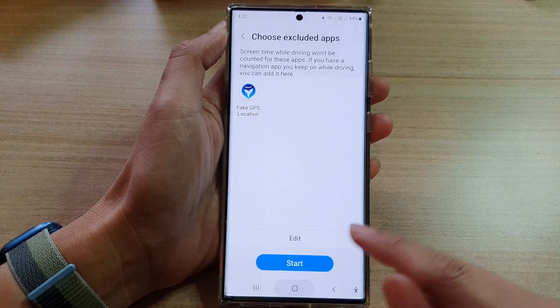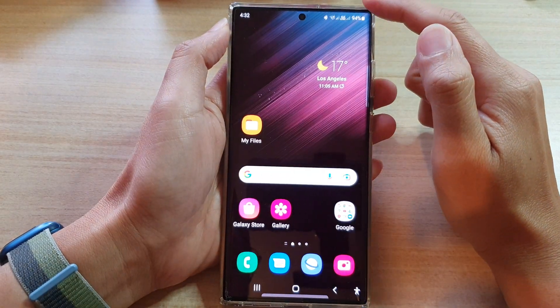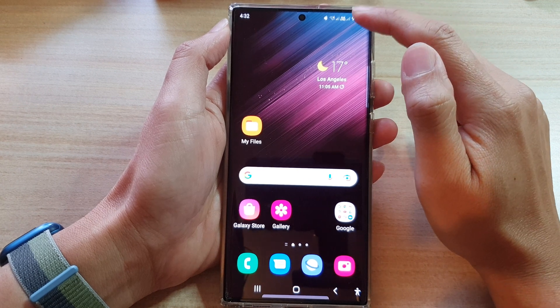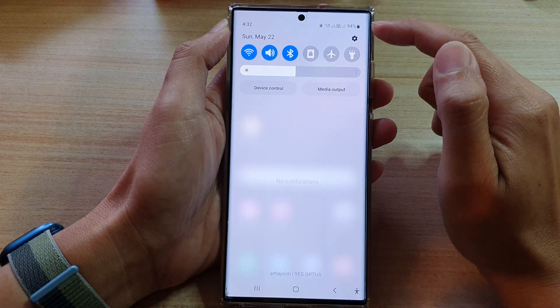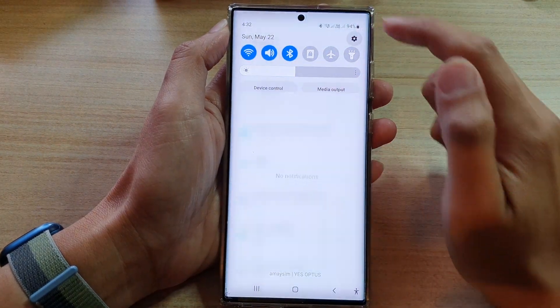First, tap on the home button to go back to the home screen. On the home screen, swipe down at the top and tap on the settings icon.